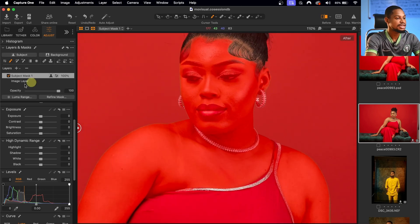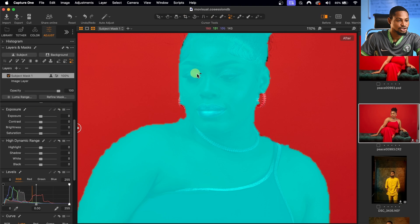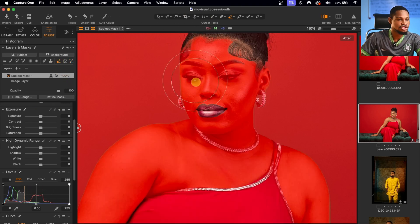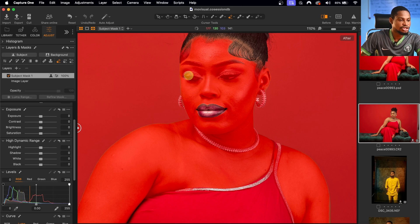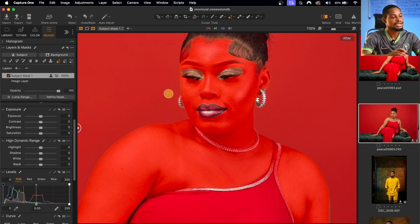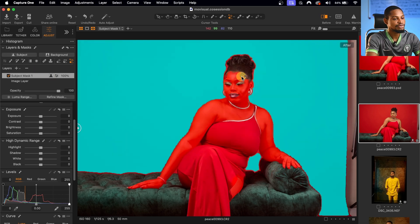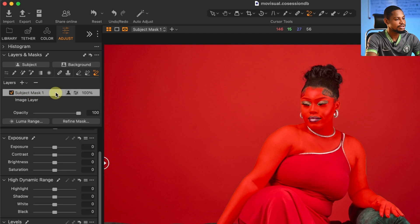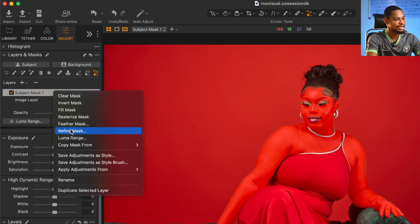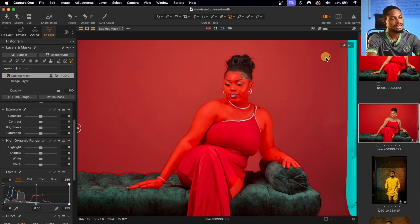I still want to remove the selection from the lips, so I'll pick my AI Remove tool, click on the lips and remove that selection. Then I'll pick the normal brush tool and reduce my brush size to remove the selection from the makeup, because I don't want it to affect the makeup. I'll also remove it from the jewellery — I want it to affect only the skin tone. Now only the skin is selected. I'll refine the mask by clicking on the object mask and selecting Refine Mask, then click Apply to fade out the mask and make everything blend.